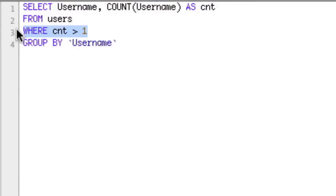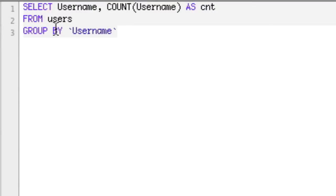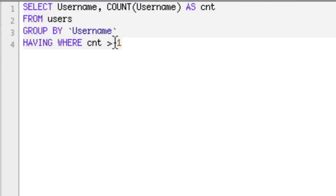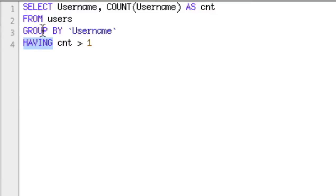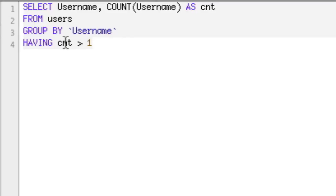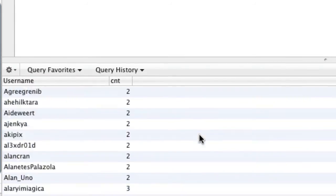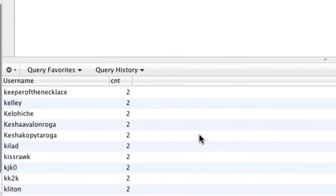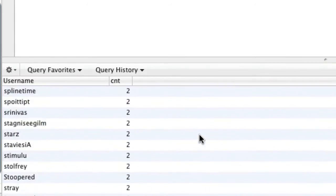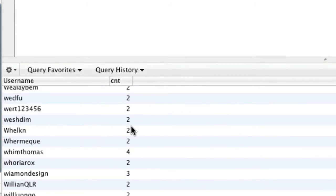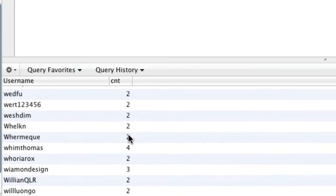The answer is to use HAVING. So we're actually going to write HAVING cnt greater than 1. And HAVING is the exact same thing as a WHERE clause, except it comes after the aggregate functions, and it allows us to use any aliased variables up here and any aggregate functions. So if we run this, this actually gives us all of our duplicate users. You can see these are all users that have two or more.